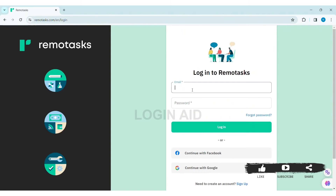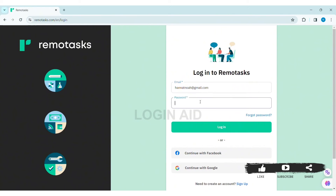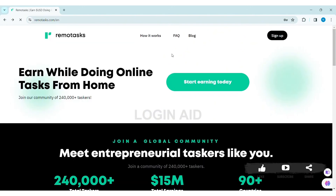To log in manually, first enter your email address in the given box, then enter the correct password for your account. If you forgot your password, click on 'Forgot Password' at the bottom. You can also log in with your Facebook or Google account. After entering all your credentials, click on Login.